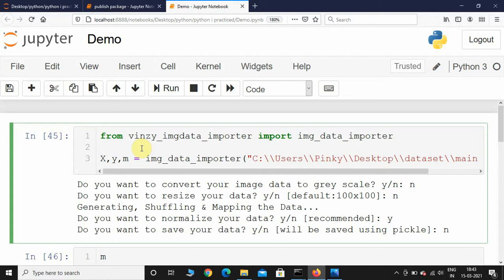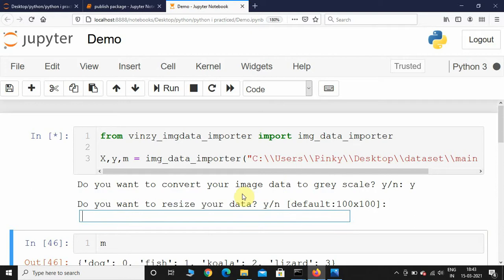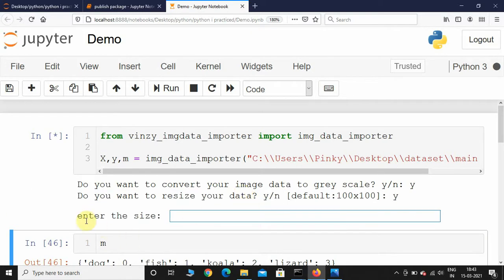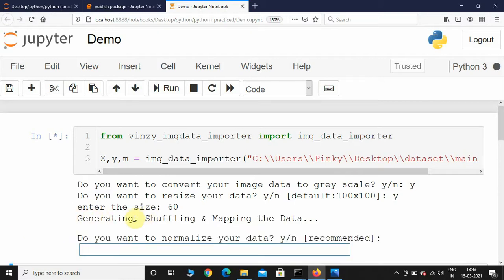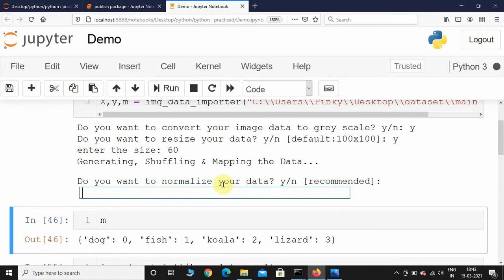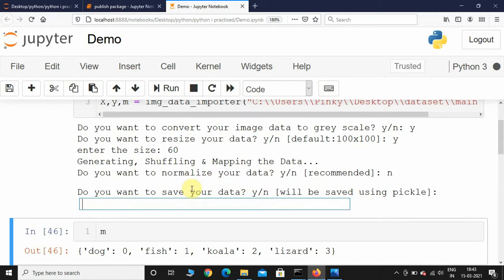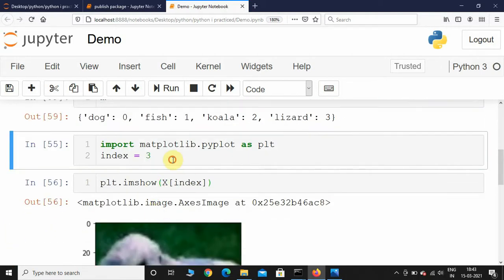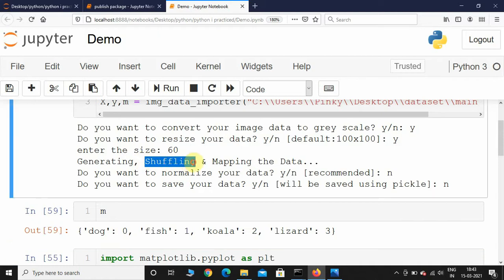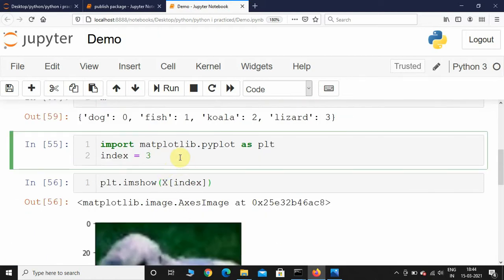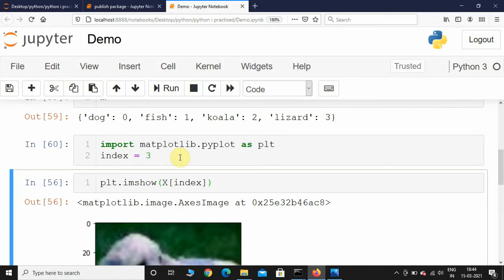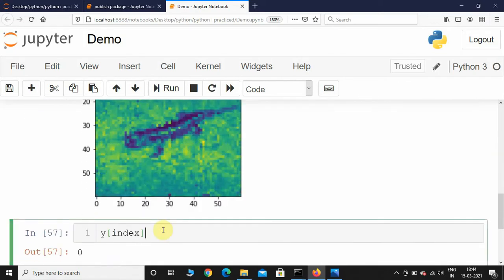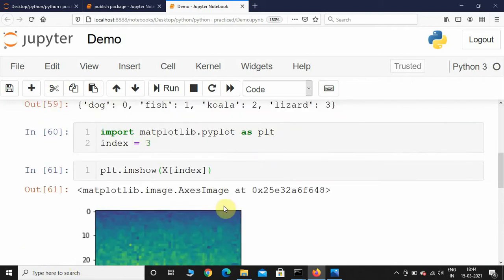Now let's run the function once more and this time select yes for grayscale. Do you want to resize? Yes, and I'll enter size 60. Generating, shuffling, and mapping is done. Do you want to normalize? I'll say no this time. Do you want to save? No. The mapping will be the same. Now checking the image at the current index — it looks like a lizard, and y returns 3, confirming lizard is mapped to 3. Checking index 5 returns a fish image, and y gives 1.